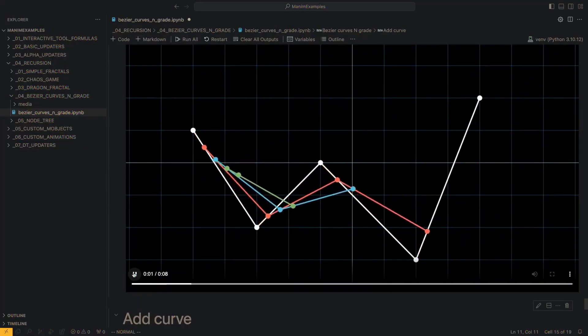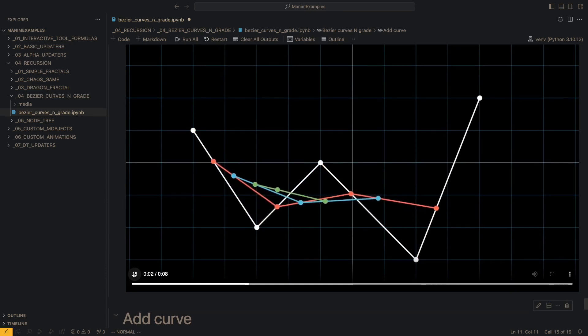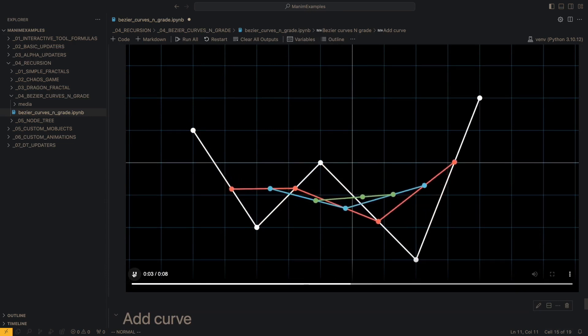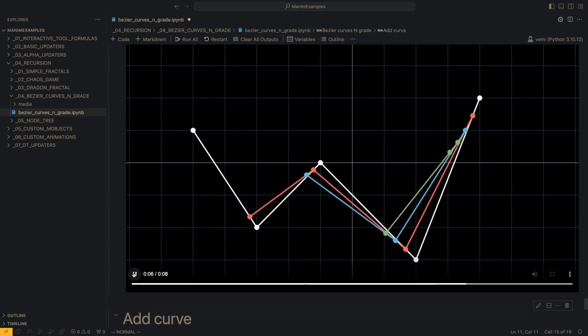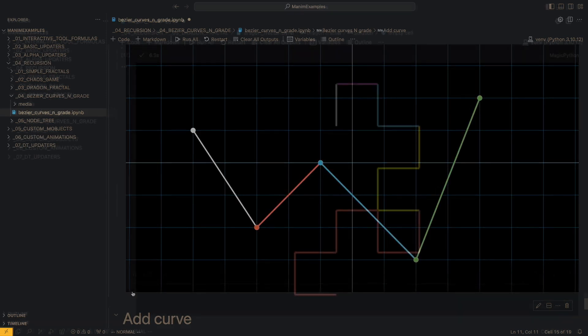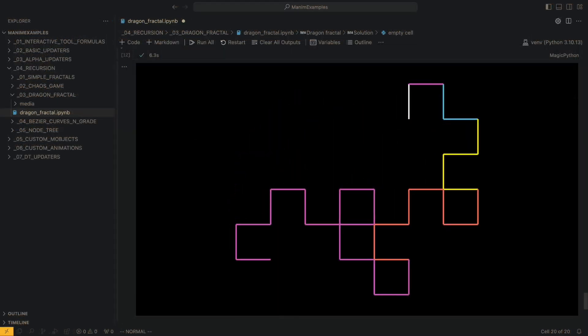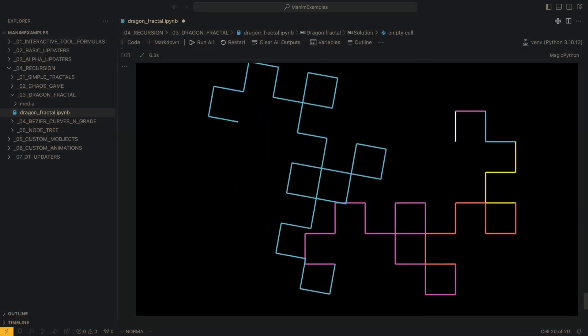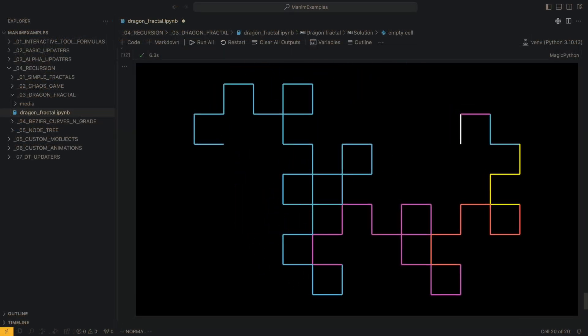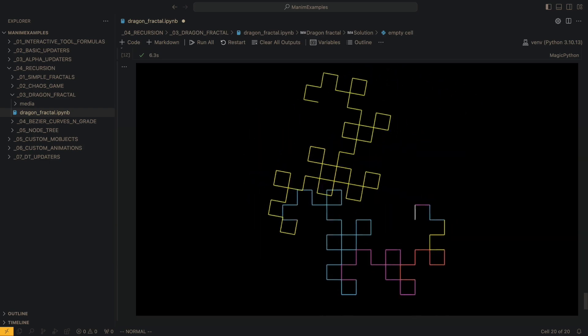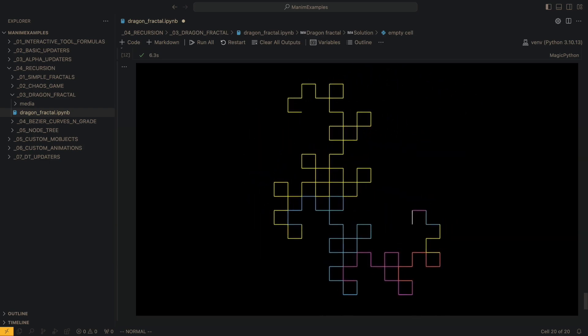Then we are going to deepen a little in animations with recursive functions. This we had already seen at the end of the intermediate course, but in this course we will give more tips on when to use recursion and how to do it.